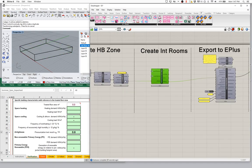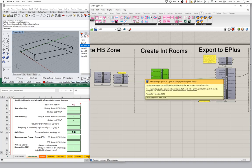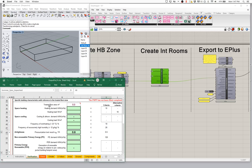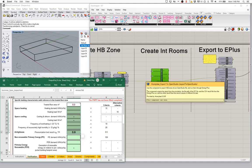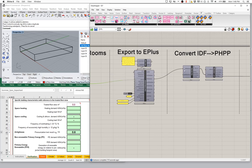That is also flowing into our EnergyPlus export. But if we look at our PHPP now, we don't see anything — we're back to zero for treated floor area and we're back to not getting any results. This goes back to the point I was making before: this information around detailed interior room shapes and TFA is included nowhere in the IDF. It is not part of the IDF file. That type of information is not relevant to EnergyPlus, and so it's not recorded there.